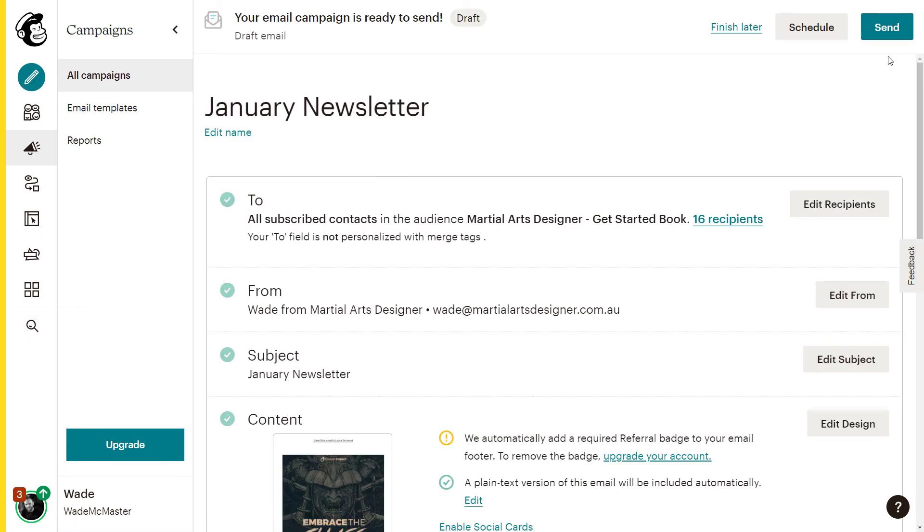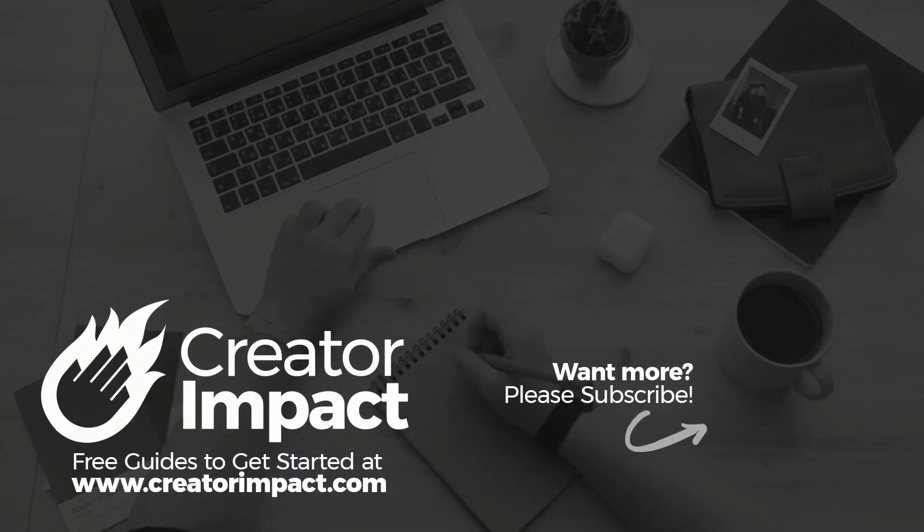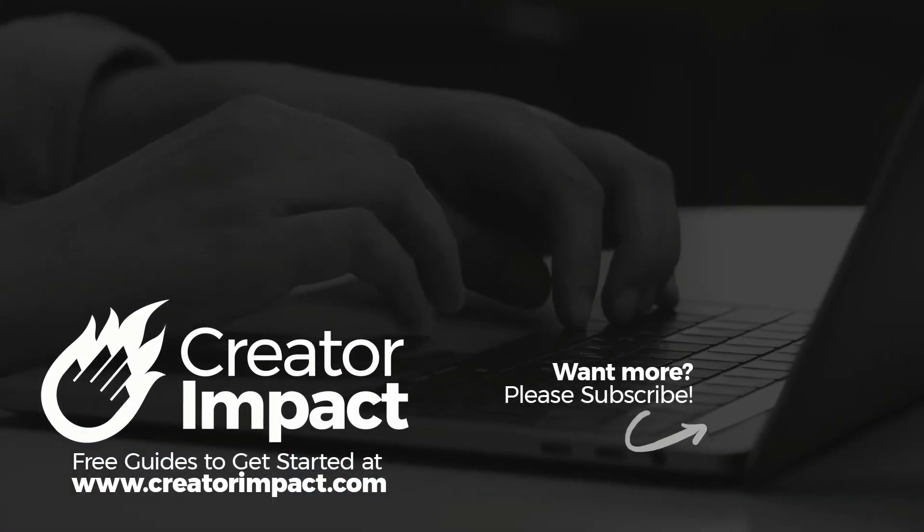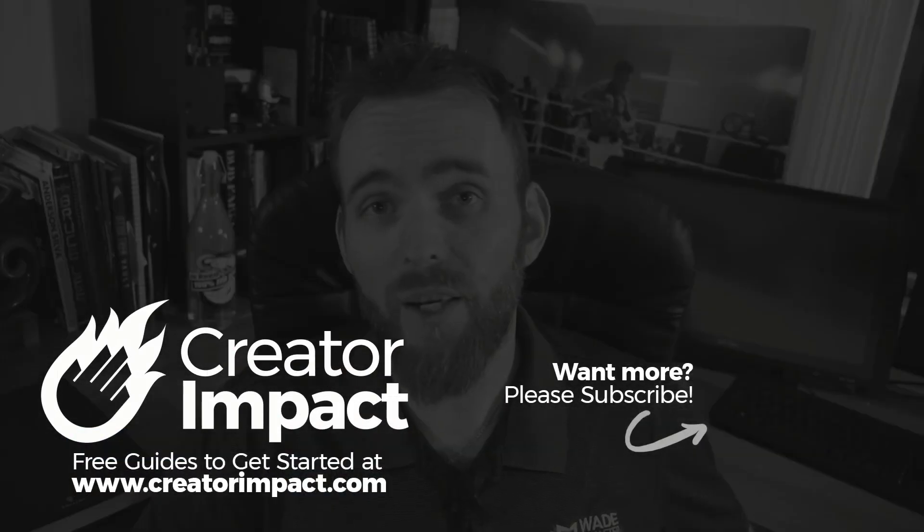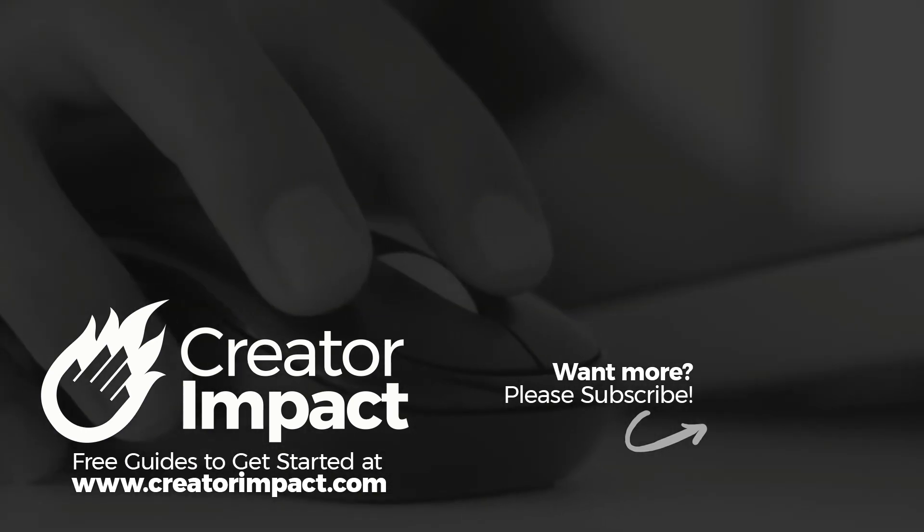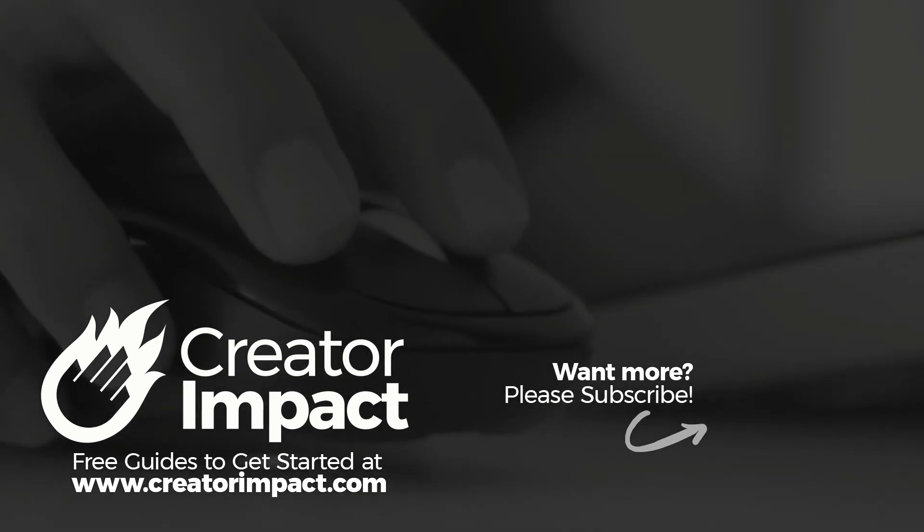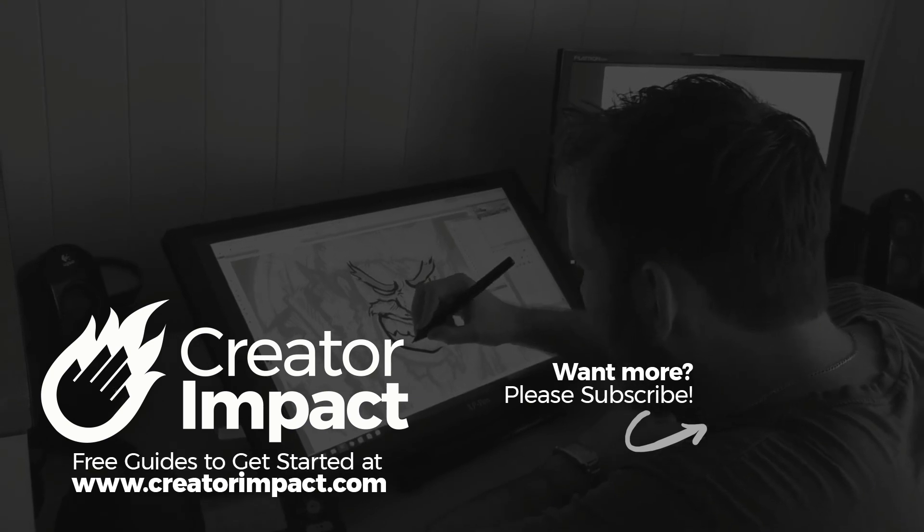So yeah, quick video, very easy going. I hope that made it easy for you. If you liked that video, you want more information about MailChimp, please consider liking or subscribing to my channel. Otherwise, hope you have a great day and we'll talk to you again soon. See you later.